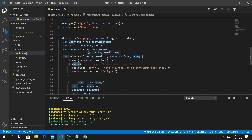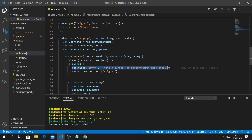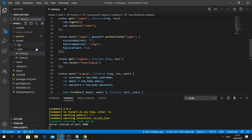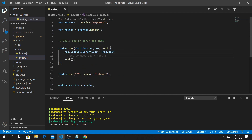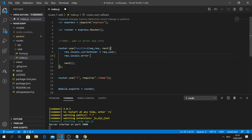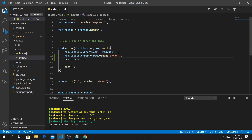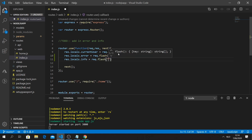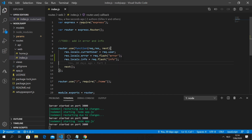We're going to expand this feature to get error messages and information messages throughout the app. The first thing we want to do is go to our index file and add locals. We'll say 'res.locals.error = req.flash.error' and then 'res.locals.info = req.flash.info'. Then we call next() to continue to the rest of the route.